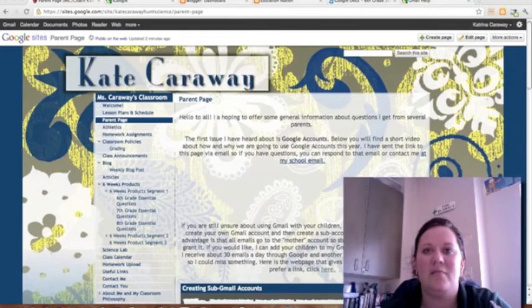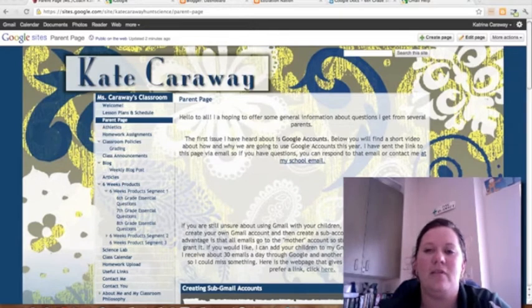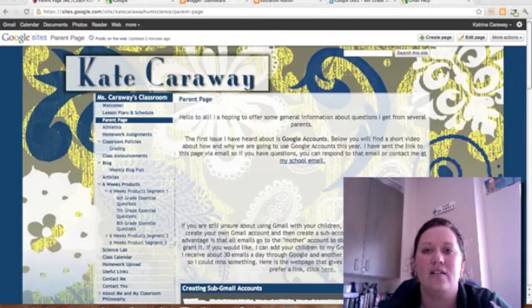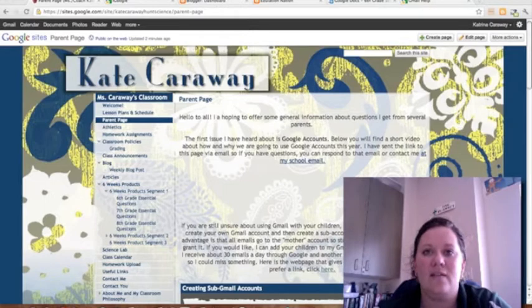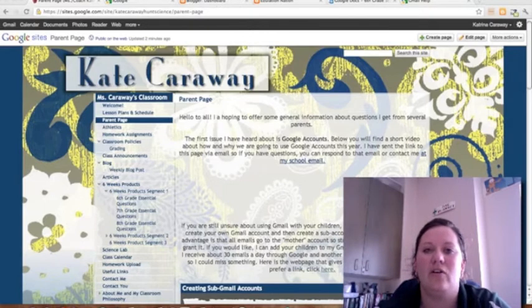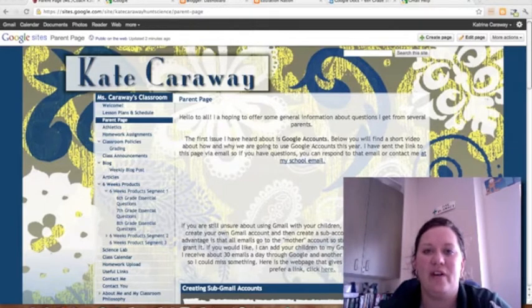Hi parents, my name is Kate Carraway and I am the science teacher for 6th grade, then the 7th grade girls, and also for about half of the 8th graders.